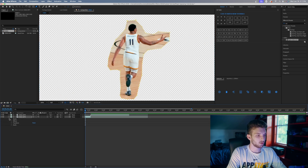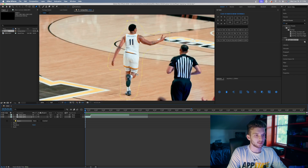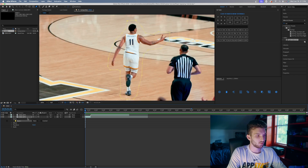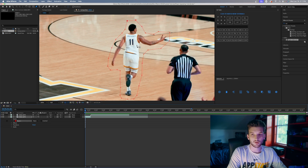Once you connect the mask it should pop up. Hit the arrow to expand the mask properties — it should say Add. Click that dropdown and change it to None so you can see what you're working with. I'm also going to change the color of this mask to red so it contrasts with the court a little more.